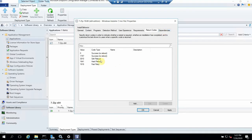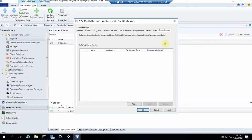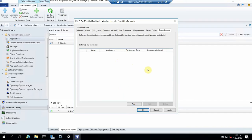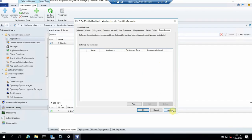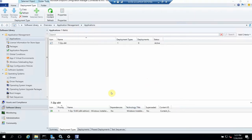The return codes for success is zero; for hard reboot it's 1641; 1618 is a fast retry. These codes indicate success states. For dependencies — there's none for 7-Zip — but for other applications, for example Office deployment requiring .NET Framework, you can add the .NET Framework application here. When you push the Office package, it will first install .NET Framework, then proceed with the Office deployment. After all these settings, we save and can similarly create a deployment type for the 32-bit version.